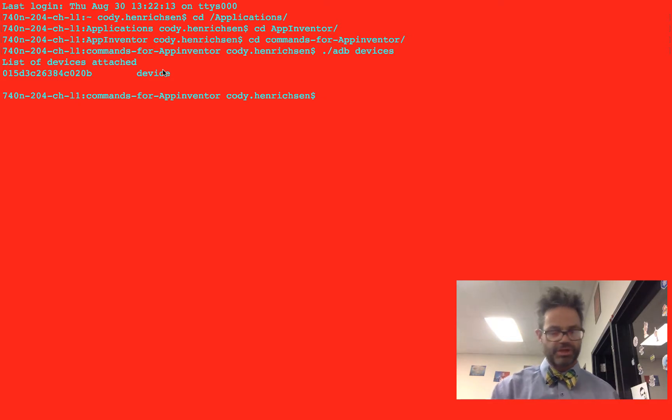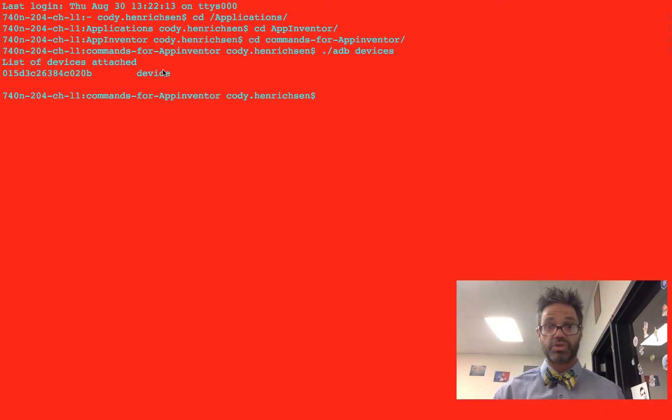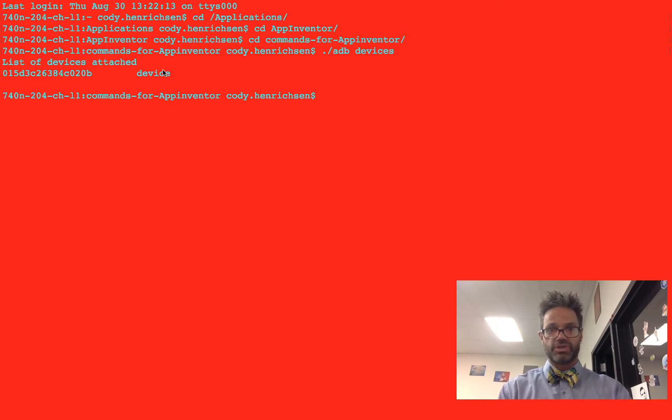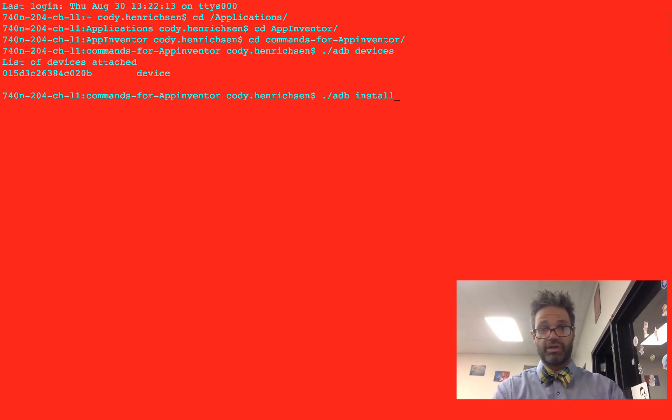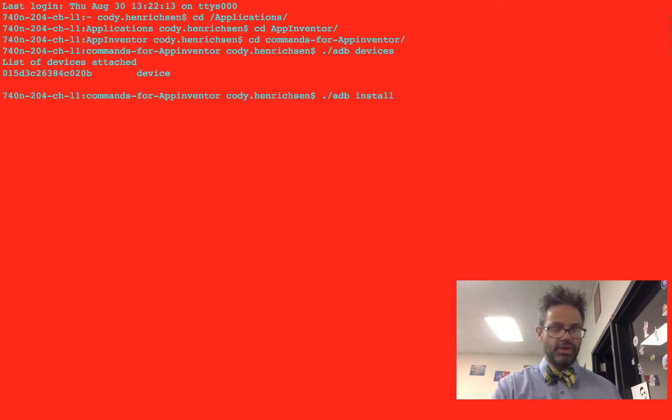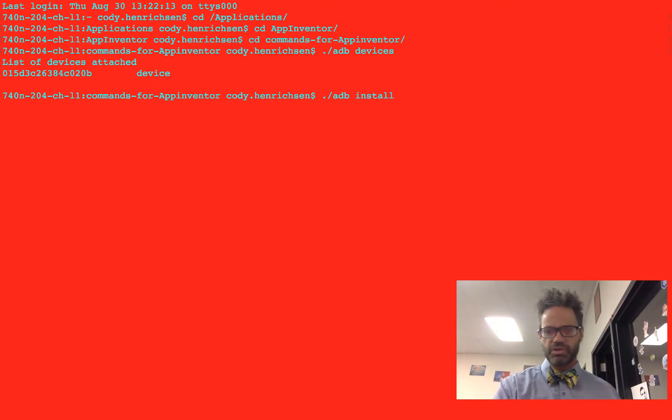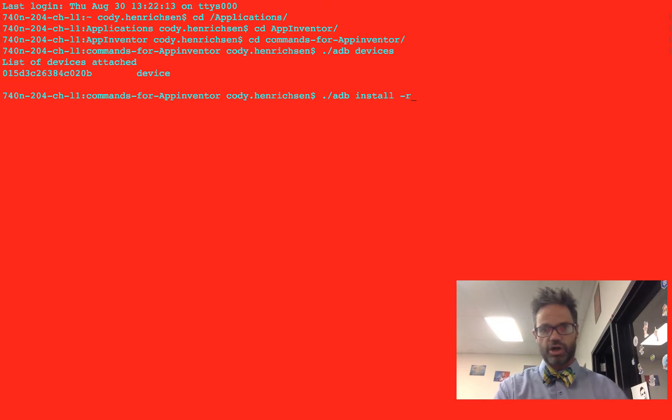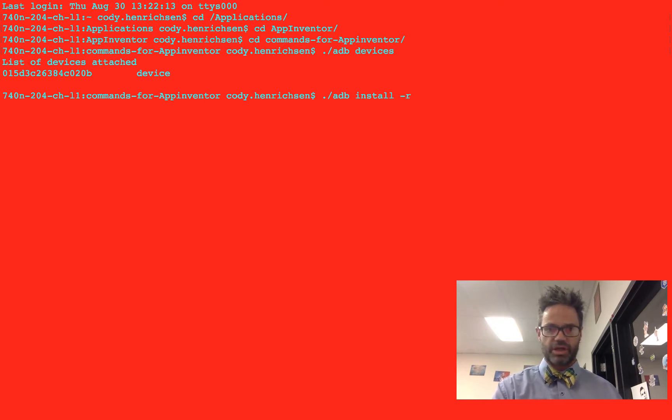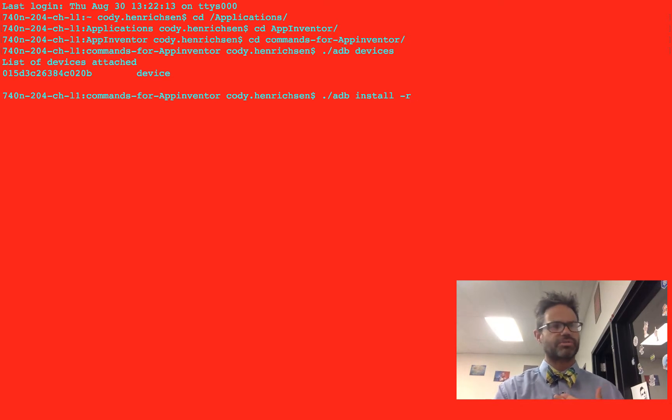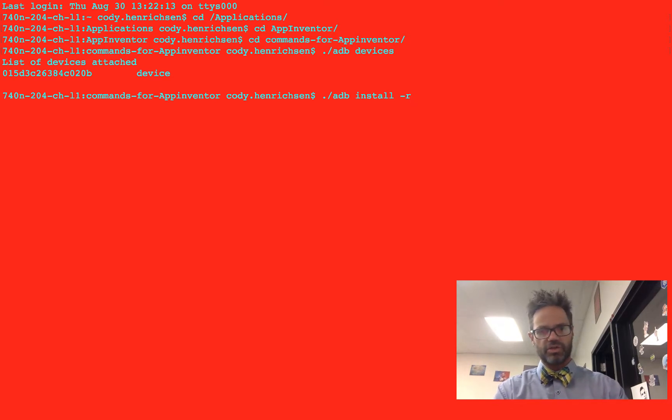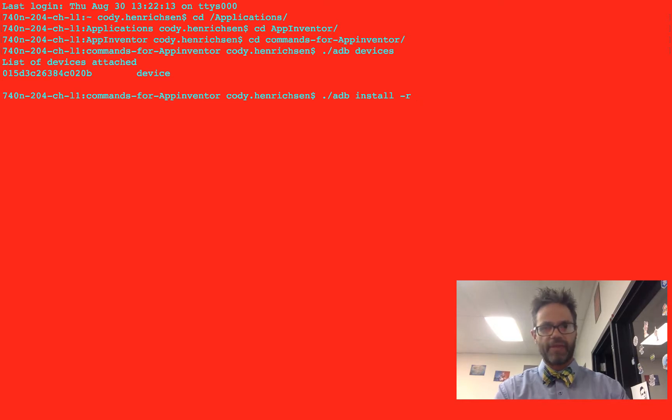The next step is we're going to tell it that we want to install that file. I type in dot slash again, and ADB. Now I give it the argument of install. We want to make sure we can always install this. I'm going to use the flag dash R, which will reinstall any app that's already on there. If it's already there, I'm going to reinstall it because this is the fresh version. I want to make sure I have the updated version of my app.